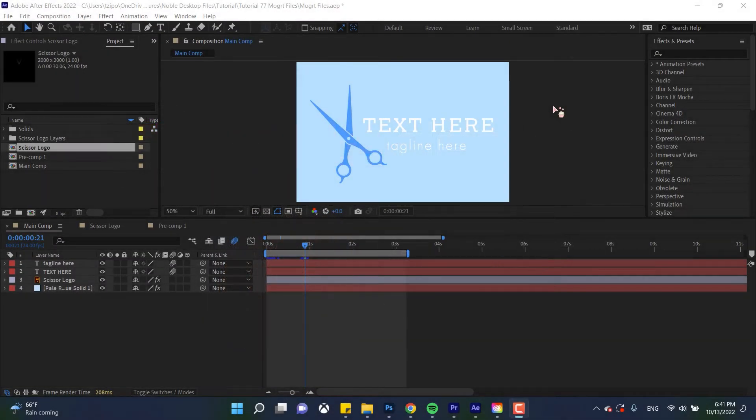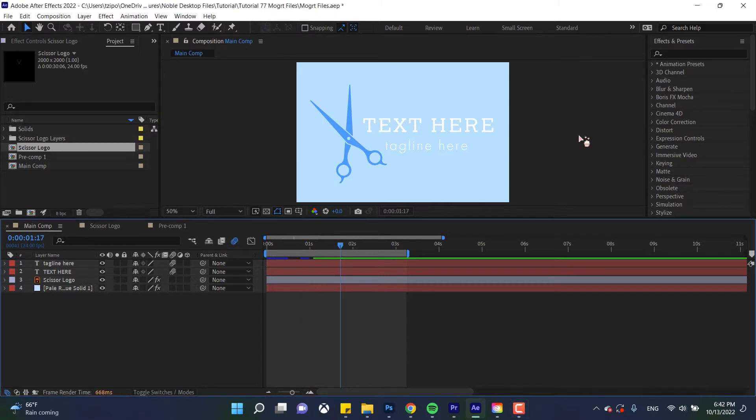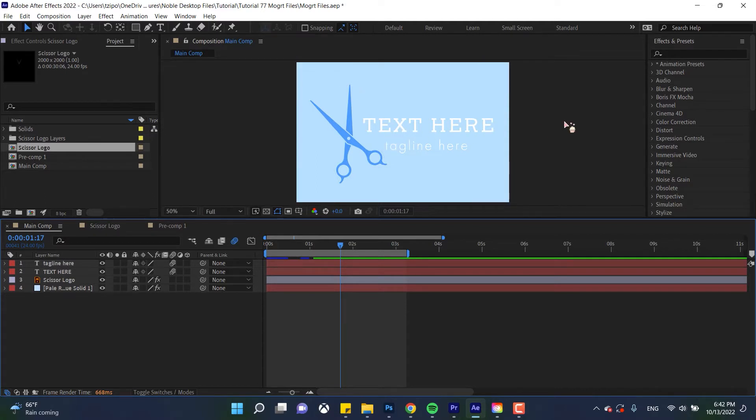And so if you're wondering what that is, a MoGRT file is a motion graphics template. We'll be making a reusable template for use in Premiere Pro. So we're going to be taking properties from our file over here and we're going to be putting them together in a different file that can be opened and edited over and over in Premiere Pro.